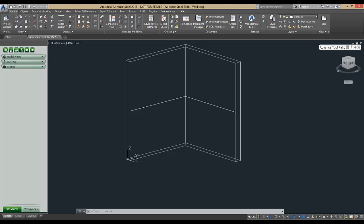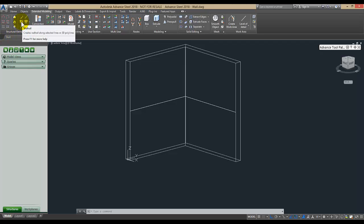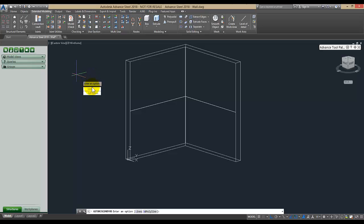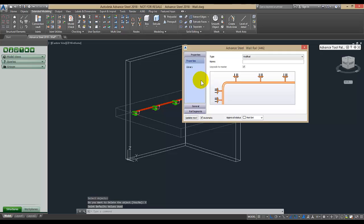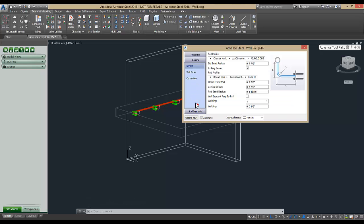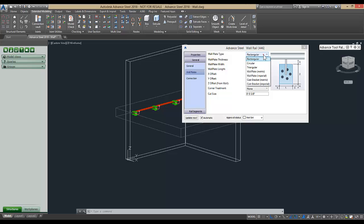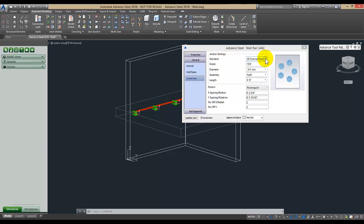The parametric macro for inserting a grab rail along a wall is found in Advanced Steel from the Extended Modeling tab, Structural Elements panel, Wall Rail. You can choose from lines or 3D polylines. Pick on the lines and then press Enter. Then you can choose to delete the lines or keep them. The dialog box opens with options under General including rail profiles, raw profile, wall plates, wall plate types, corner treatment, connections, and patterns.